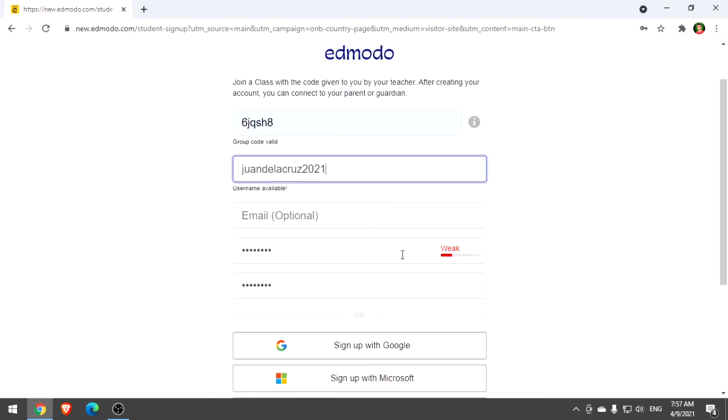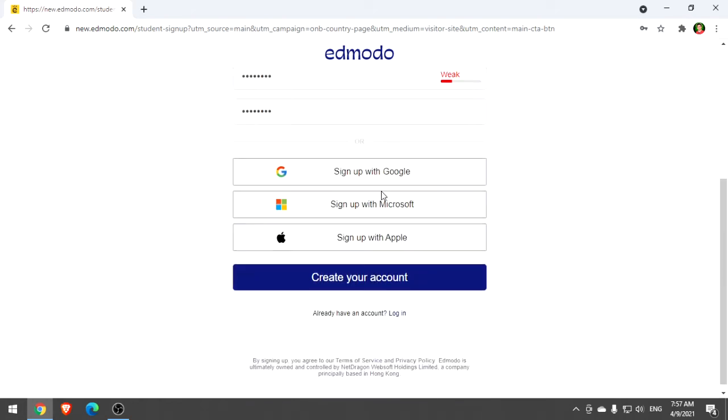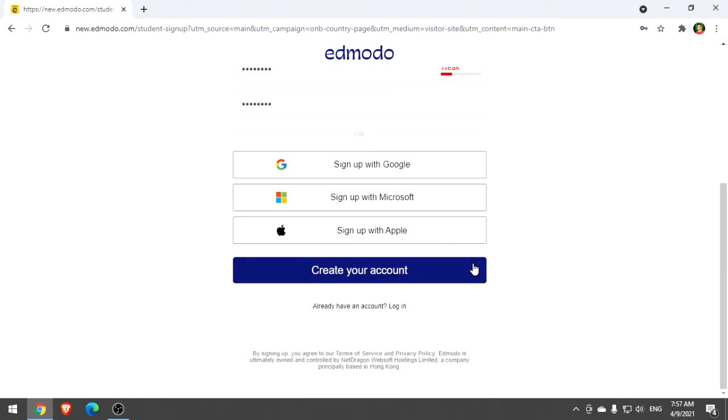You can write it on a piece of paper, you can type it in Notepad or Word, any process that will help you remember. The most important part is to remember your class code, username, and password. After that, create your account.